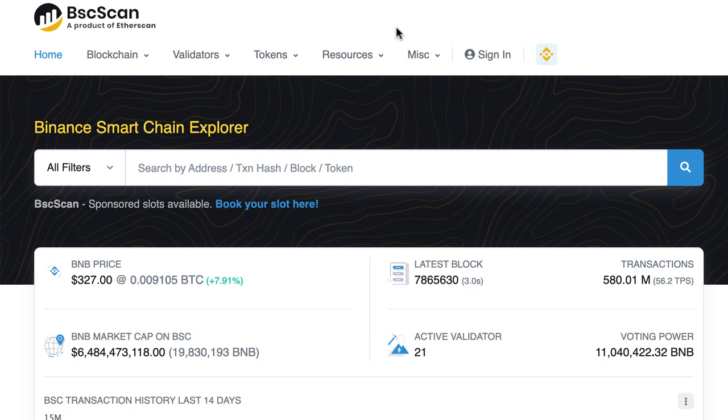If you don't verify your code on BSCScan, it's very easy to deploy malicious code that will steal the tokens of investors. All you need to do is have the same function signature as the SafeMoon token. So it's very important that you do this verification, otherwise investors will not trust your token.